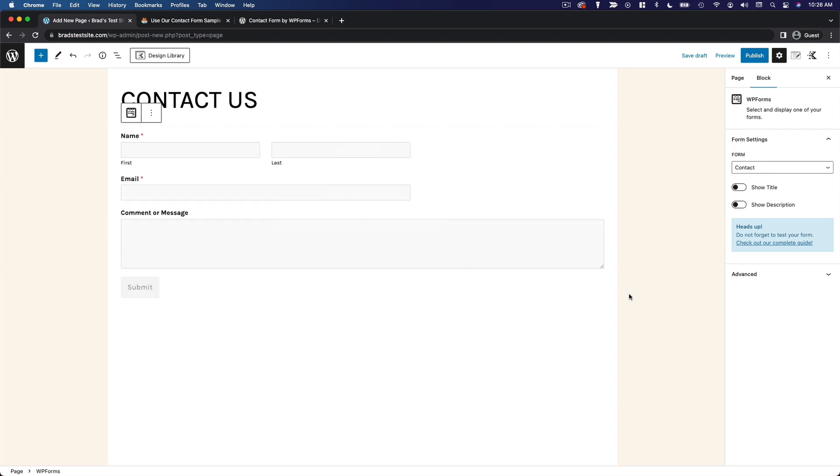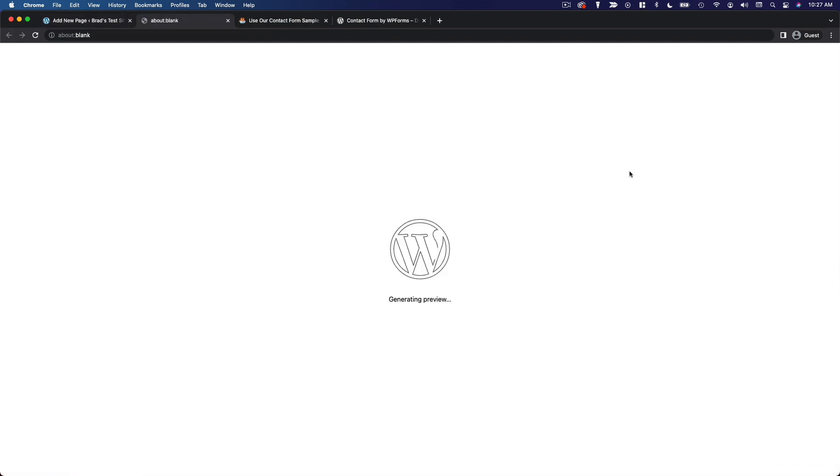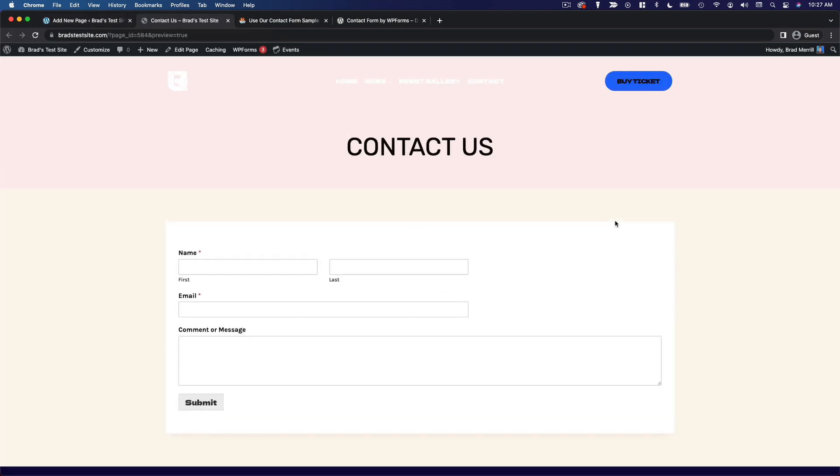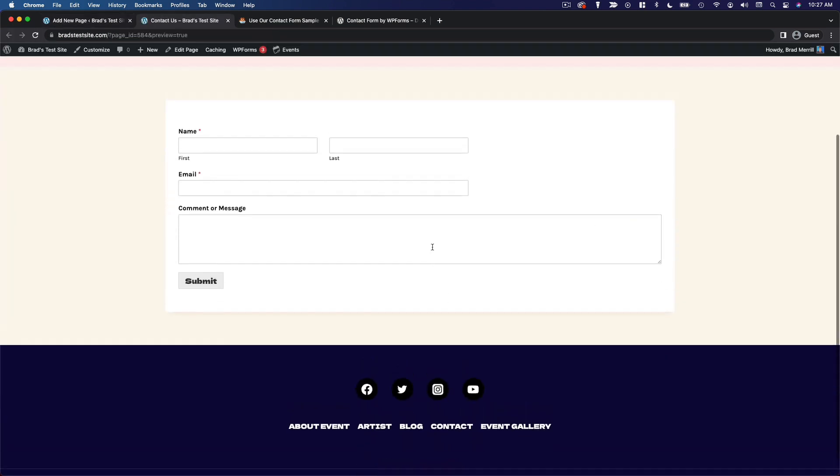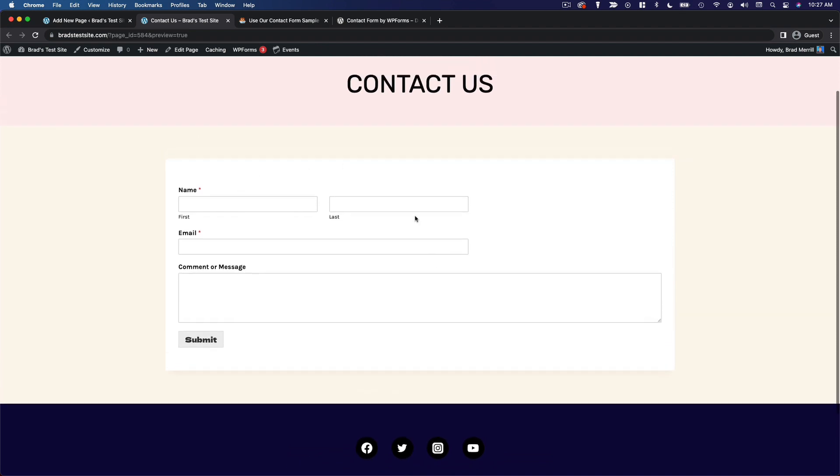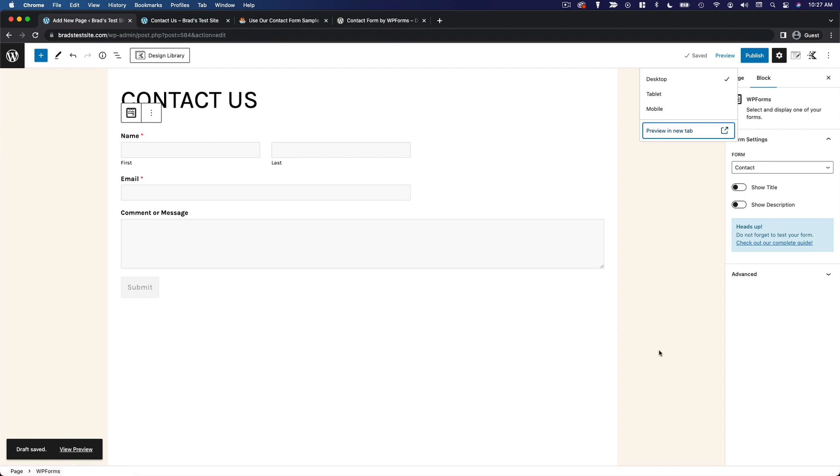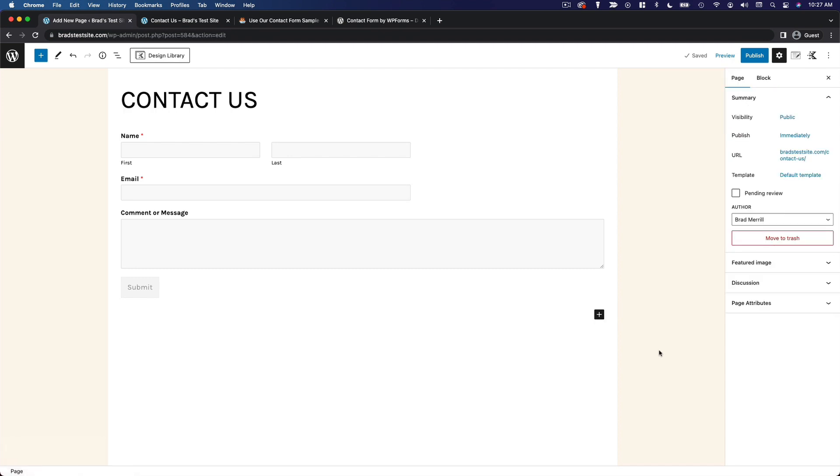And once we've done that, you can see the form shows up just like that. If we preview this on the front end of the site, this is what it's going to look like on the page. So very nice, very easy, probably my favorite contact form for WordPress. So I definitely recommend if you need contact forms to install WP forms.